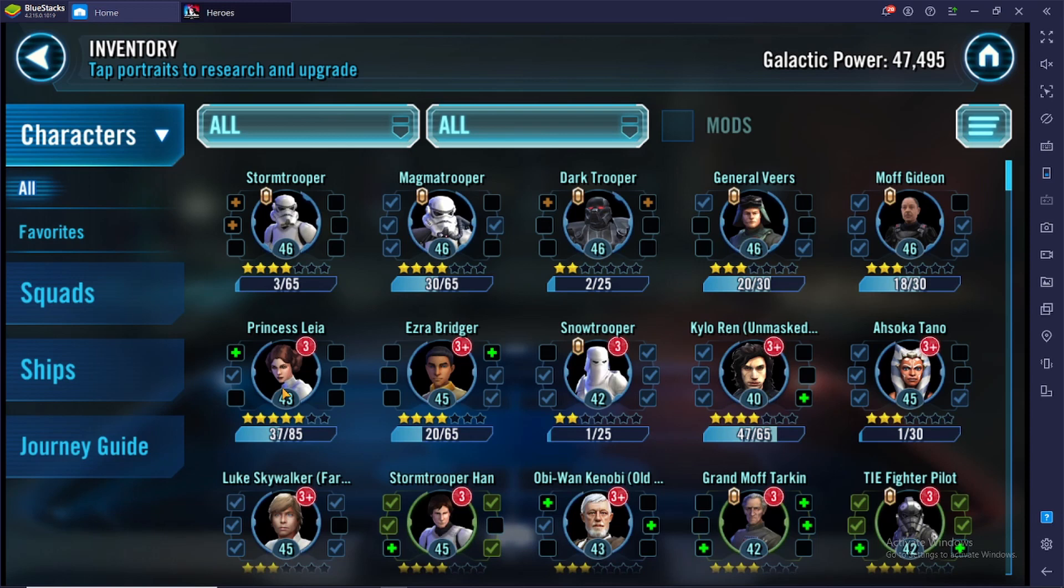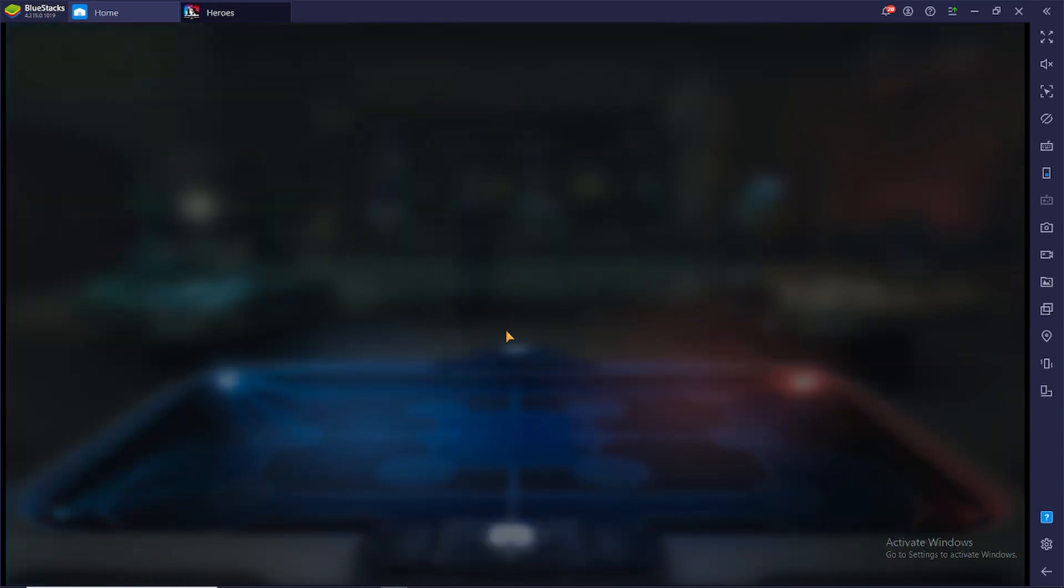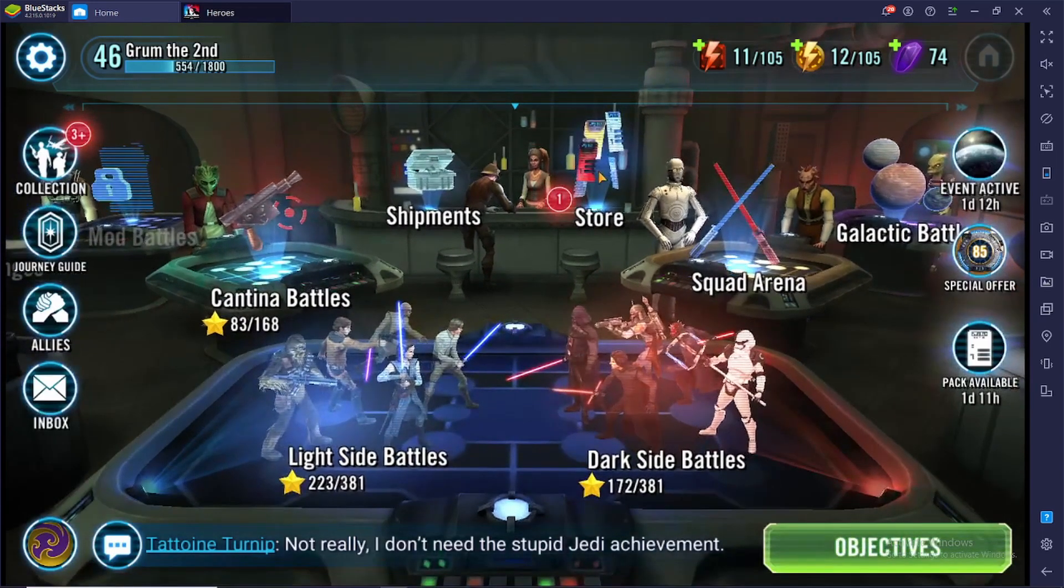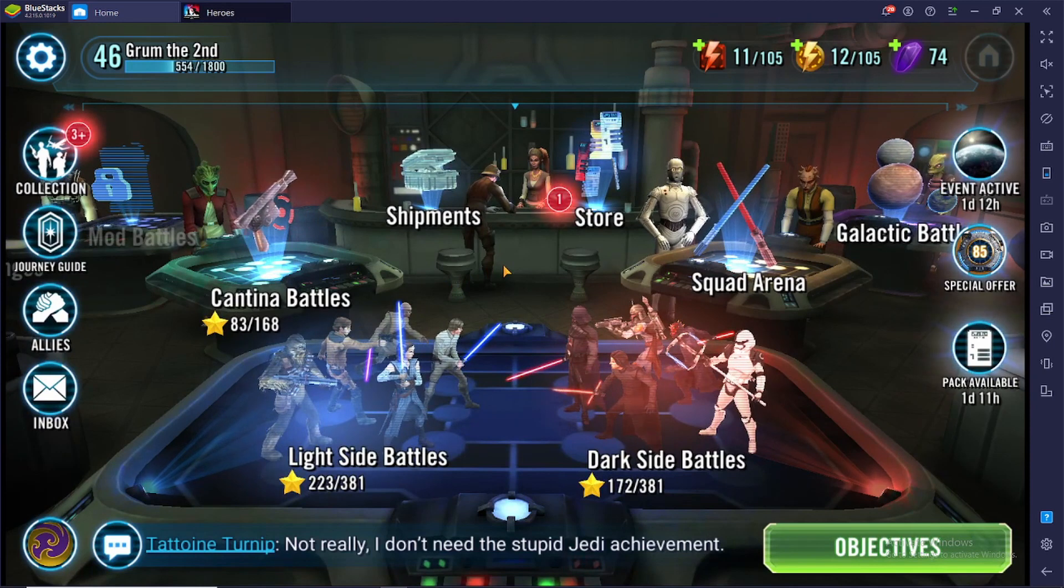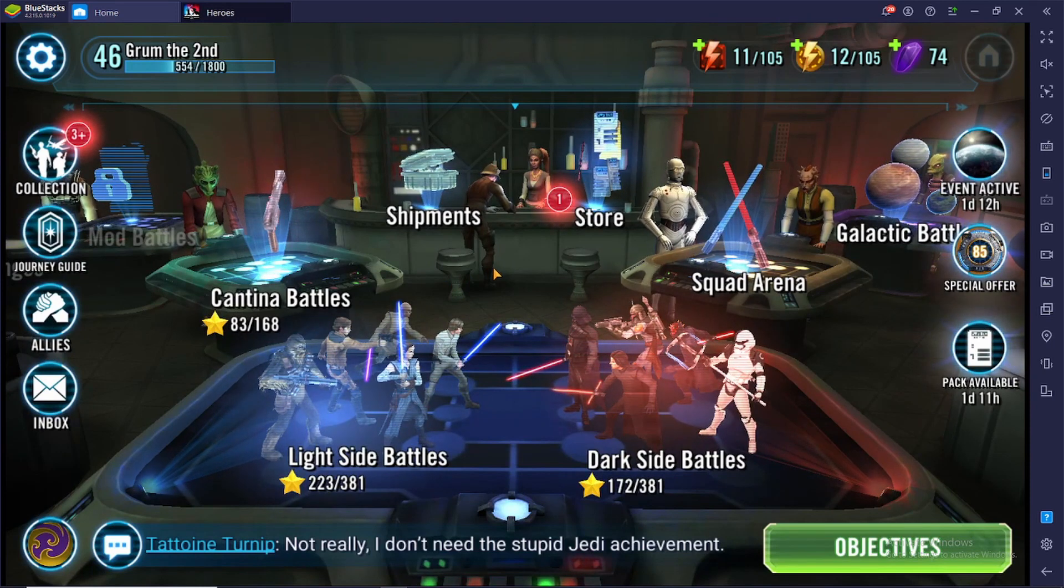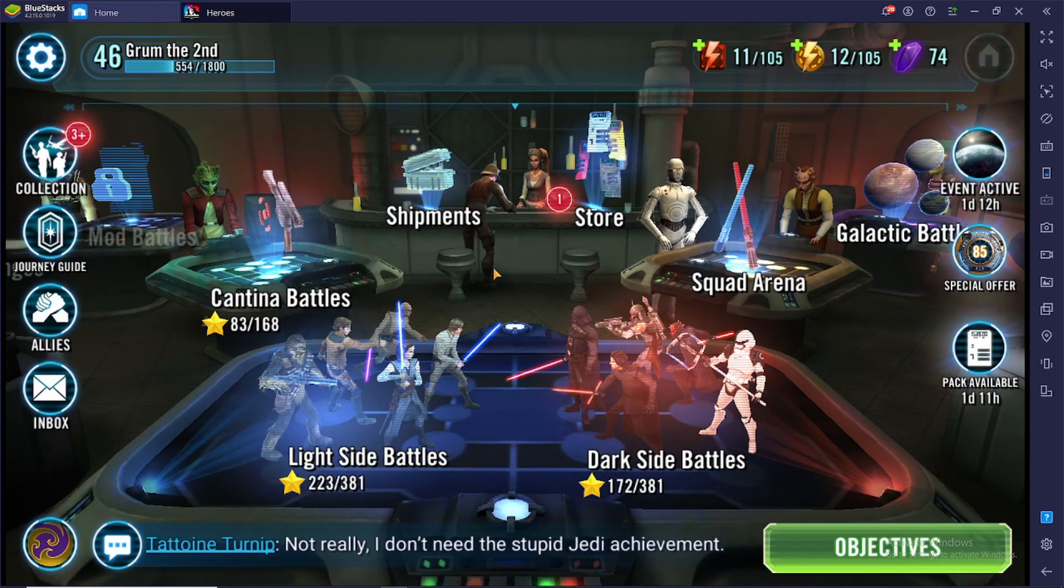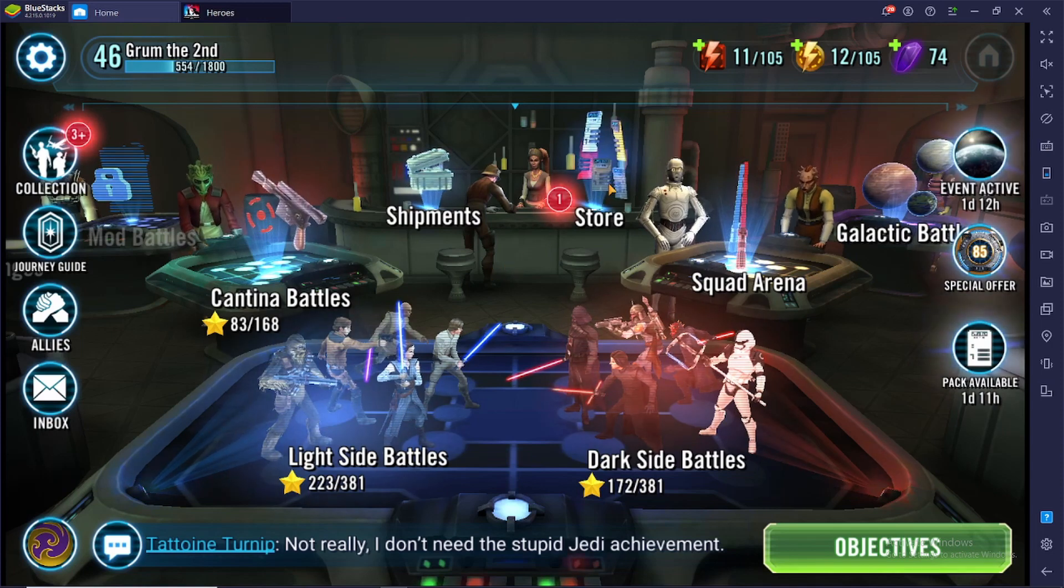This puts us on pace to get Princess Leia to seven stars in about seven and a half days. She is 148 shards away from seven stars. We are getting 20 a day with two buys, 10 apiece. She'll be our first seven star when she gets there, and that will open up a lot more things for us to start doing with the squad as far as income goes.